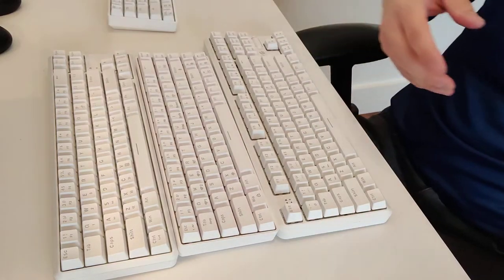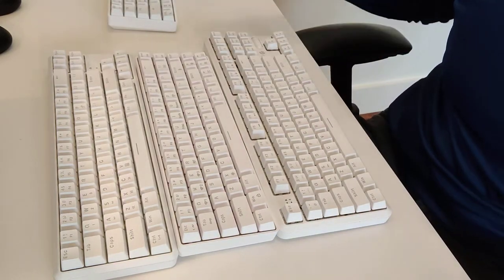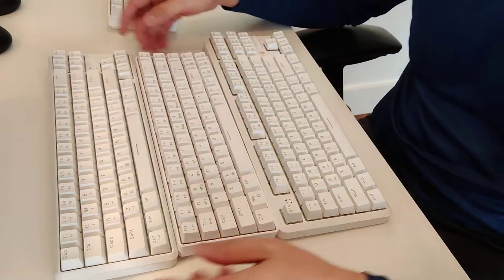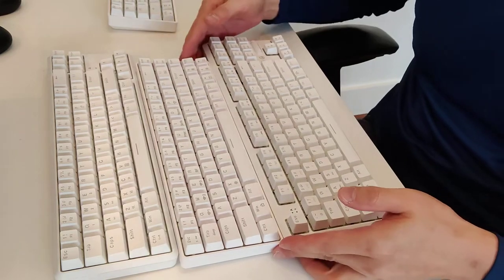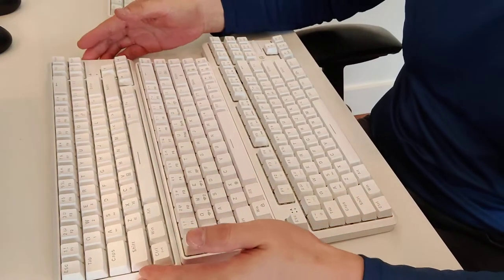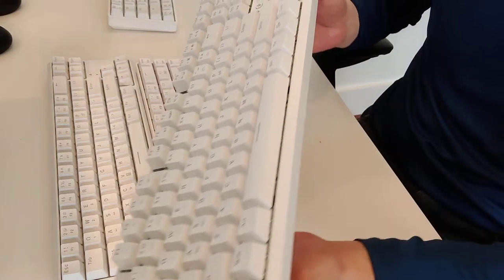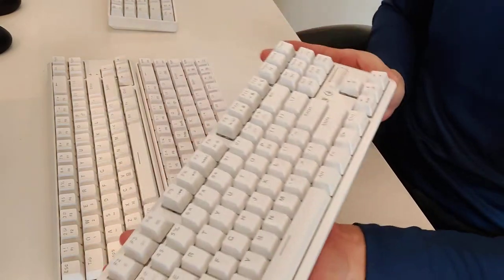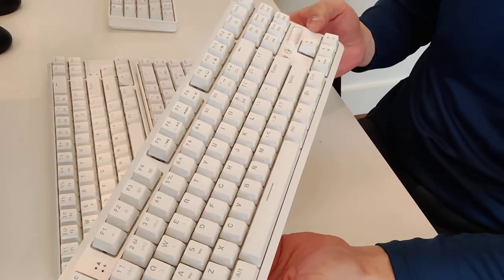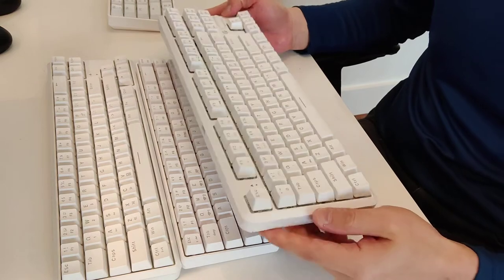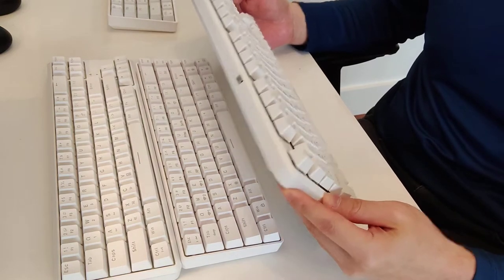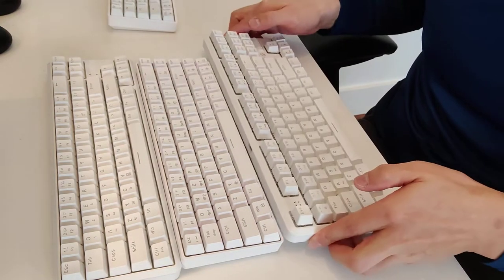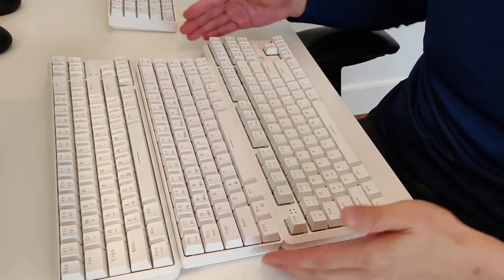You can see here I have an array of keyboards from AJAZZ. This one here is the K870, and for a long time one of my favorite keyboards. We'll take a look at this one. This one has brown switches.